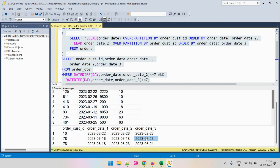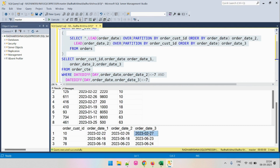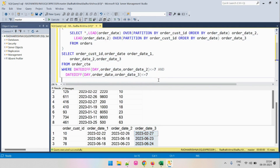Having found the three date ranges, we need to fetch all orders placed within those ranges. Instead of specifying each individual date, we will do a join and retrieve all orders placed between order_date_1 and order_date_3 for each customer. We wrap this result as a CTE called customer_cte.